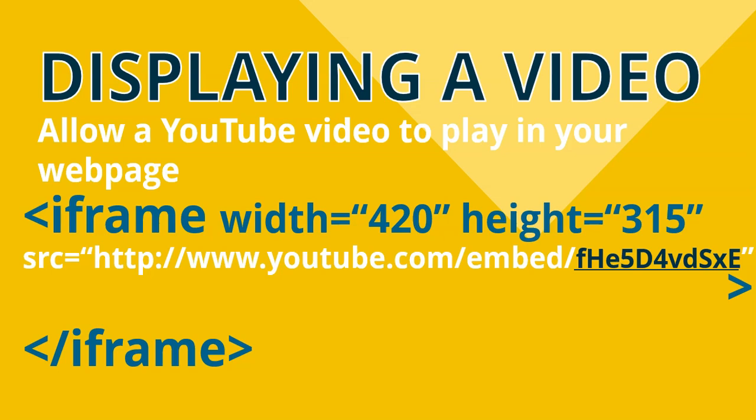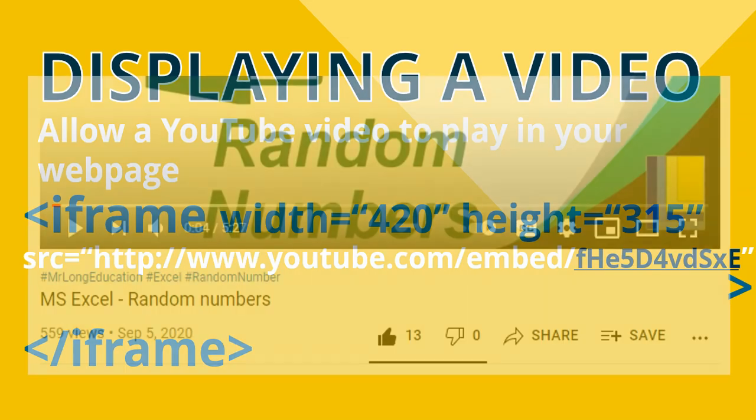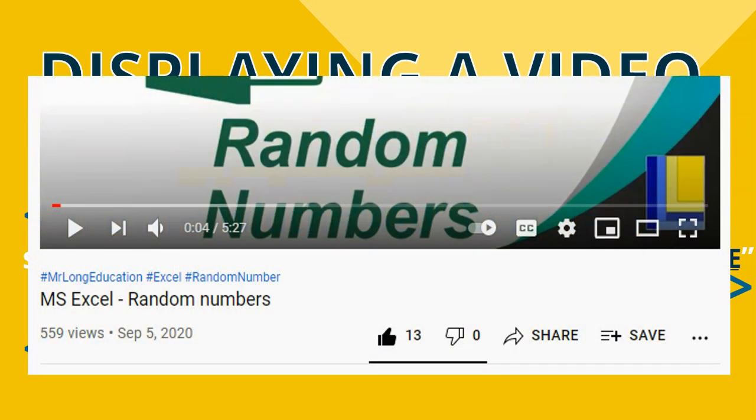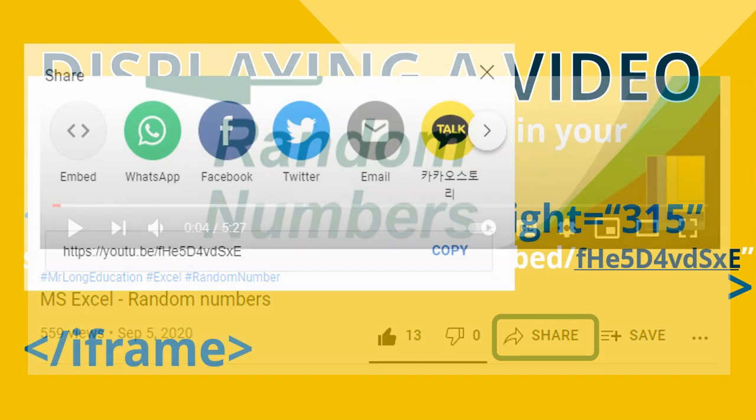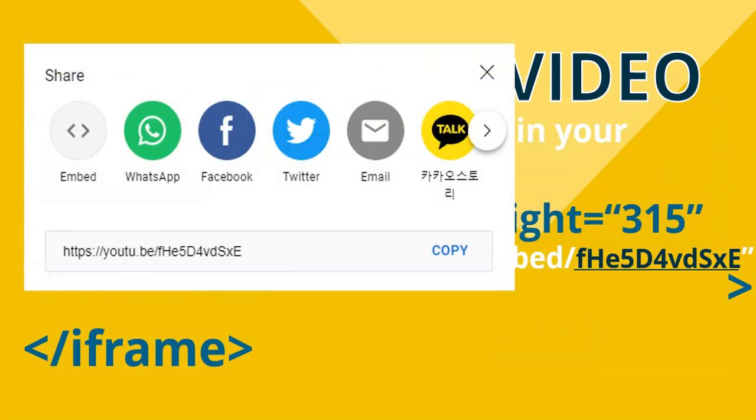Now, where do we get that code from? Well, if you want to get the code for a YouTube video, I suggest that you go play the video that you want to display in your page. Go look at it. Go find it on YouTube. Actually have it plain in your web browser and then you click on that share button. If you click on that share button you'll get the link to that particular video that you want.